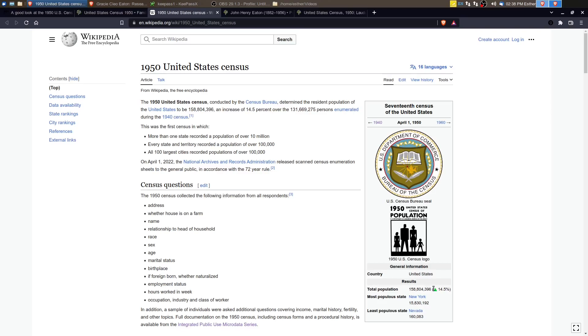The overall population increased about 14 and a half percent to 158 million and plus people. The most populous state was New York and Nevada was the least populous.